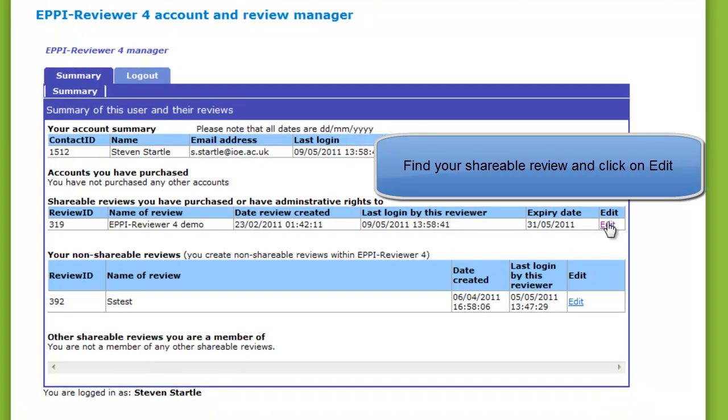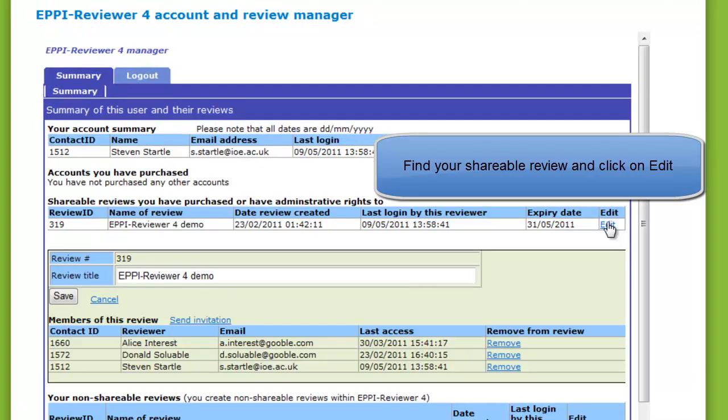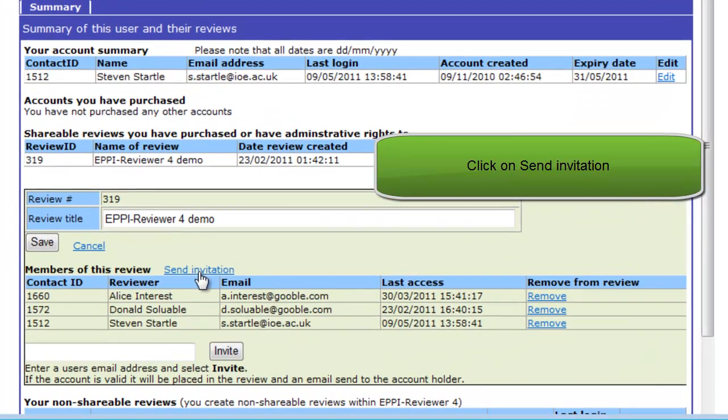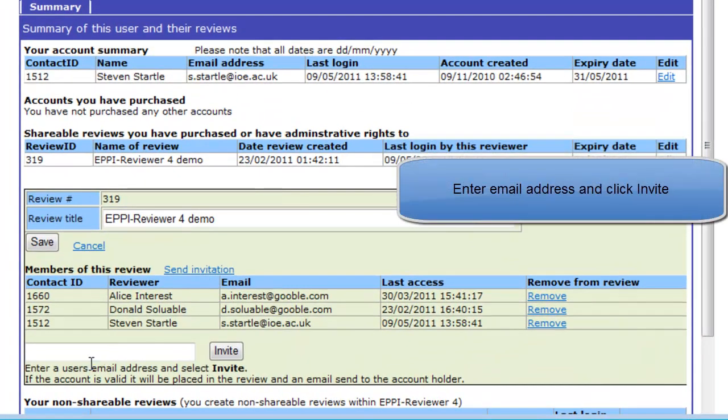You should see a link labeled Send Invitation. Click on this link. In the text box, enter the email address of the person you wish to enter into the review.